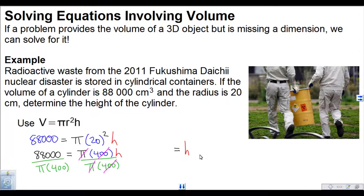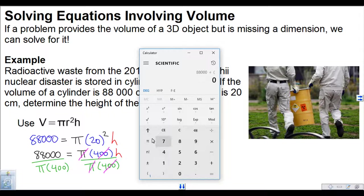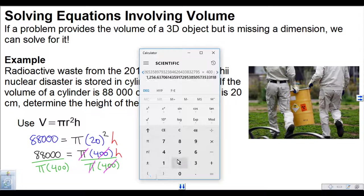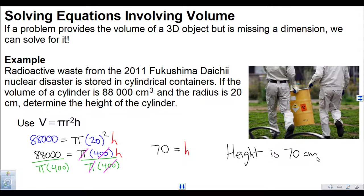We're going to get 88,000 divided by — now we need to group that in the denominator, otherwise we'll get the wrong answer. So we open up a bracket and then do pi times 400, then close the bracket. That gives us 70. So the height is 70 centimeters.